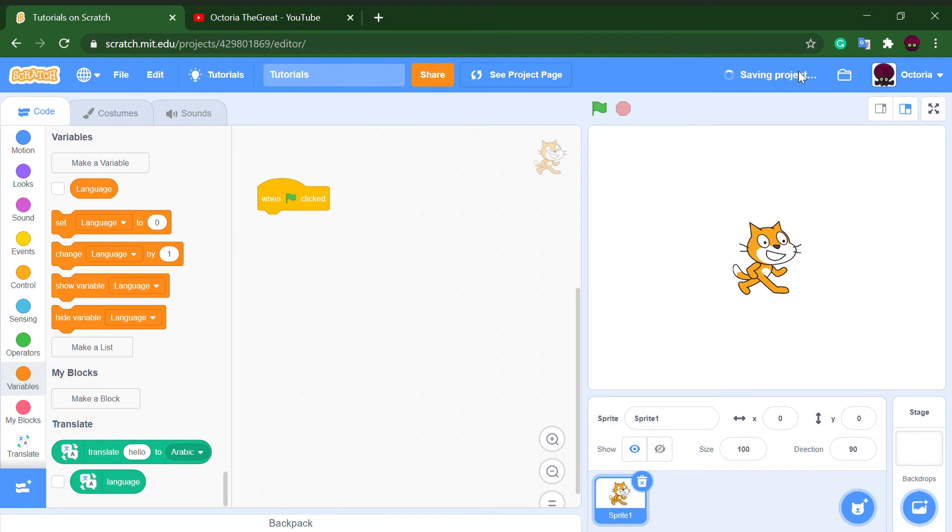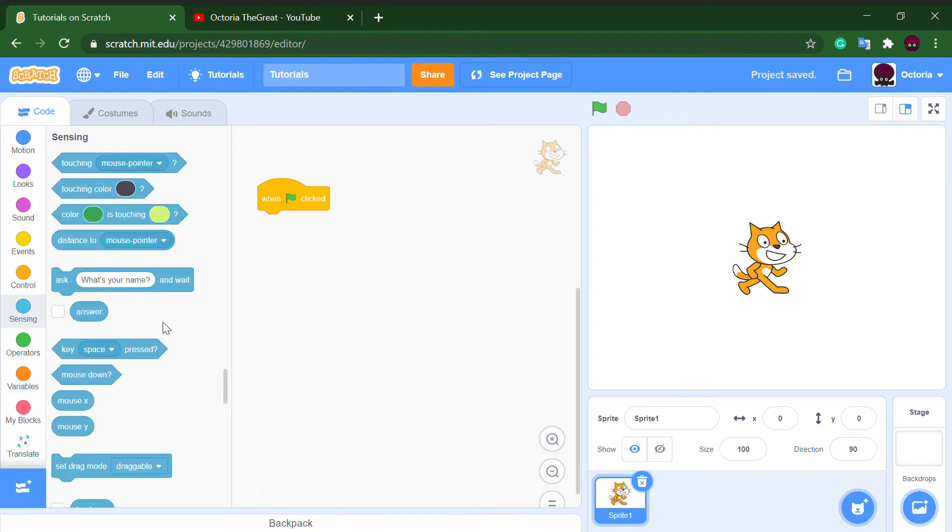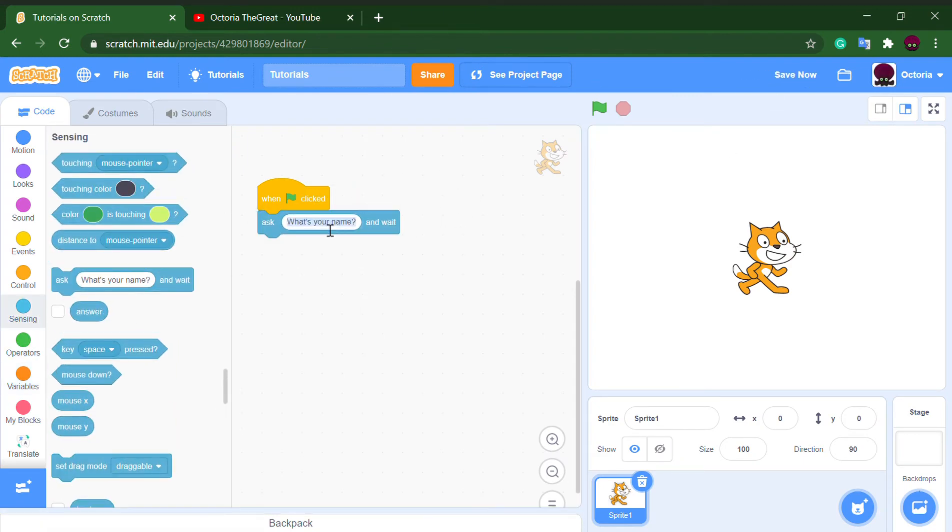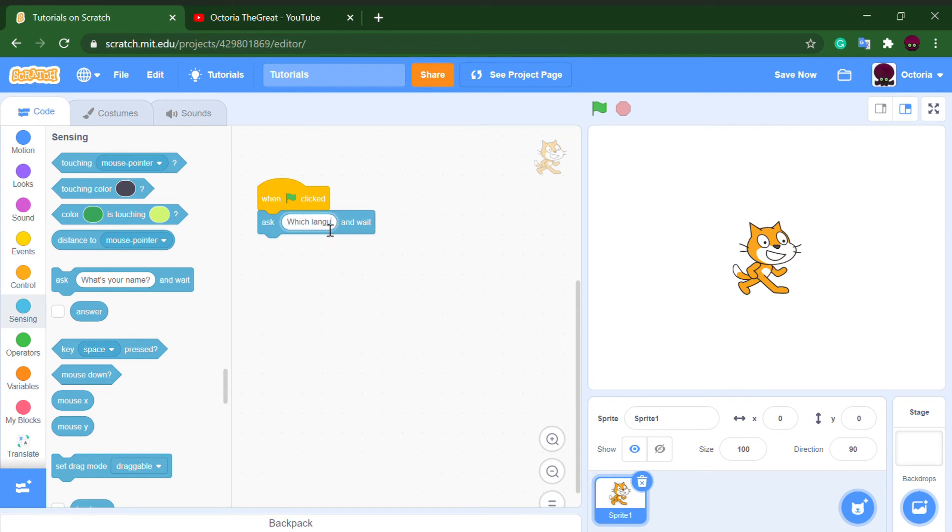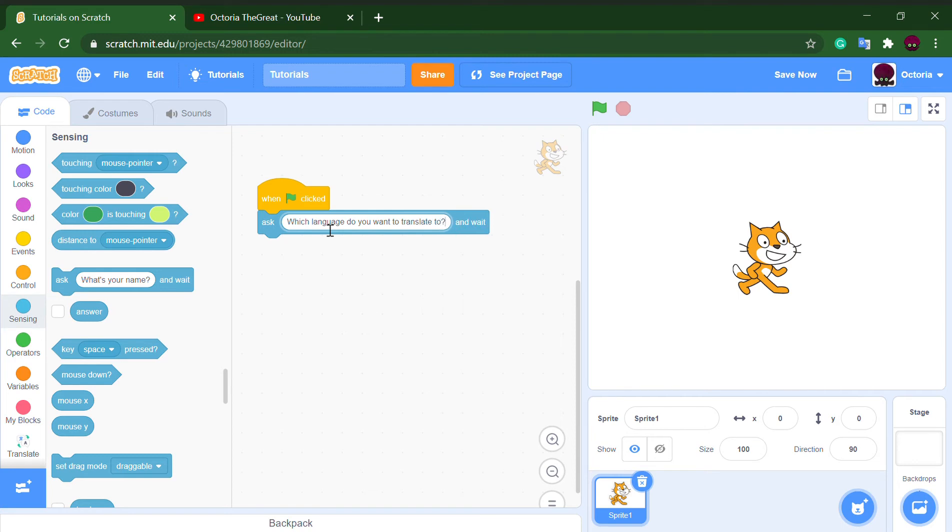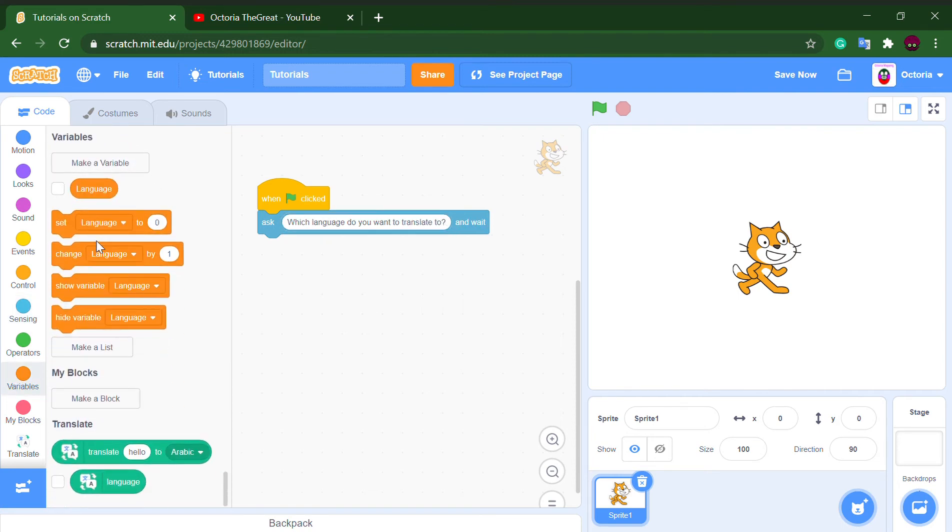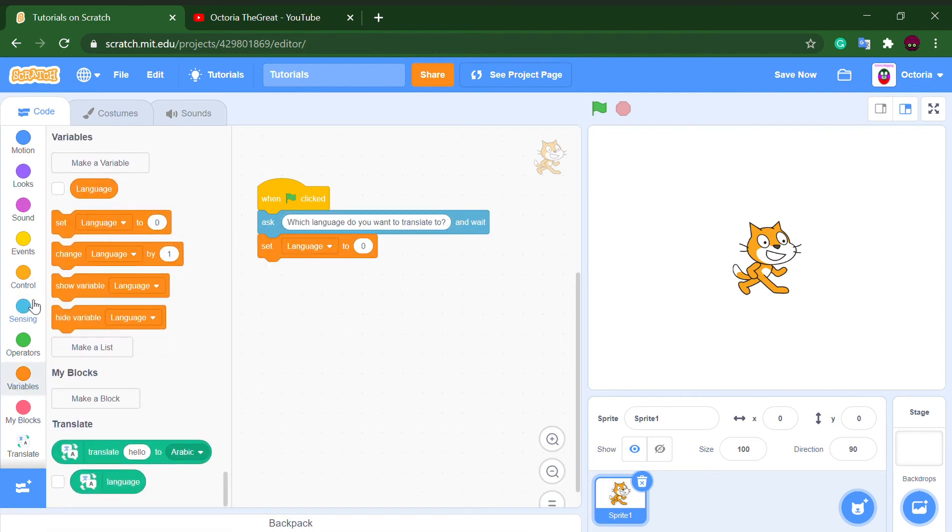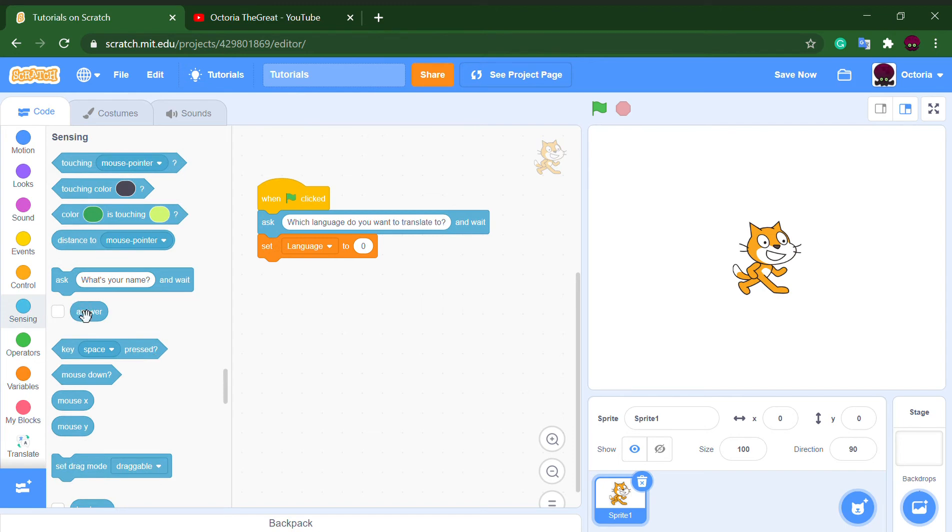When green flag clicked, ask which language do you want to translate, and after that set language to answer.